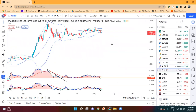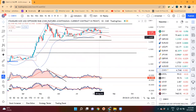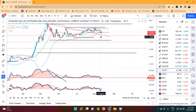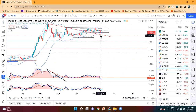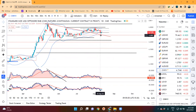In USD/CHF, yesterday price again went within the range of the 14th July mother candle. That being the case, if it needs to come lower, price needs to continue below the 11th August low. Then and only then we can expect a good sell-off in this instrument.